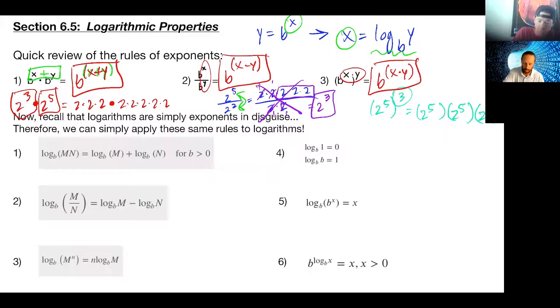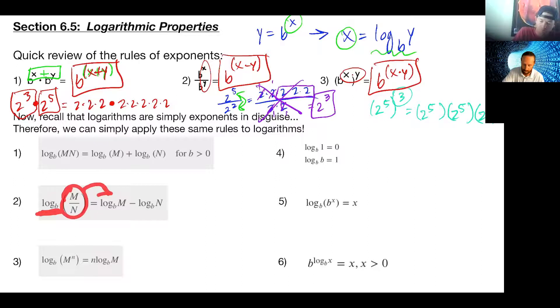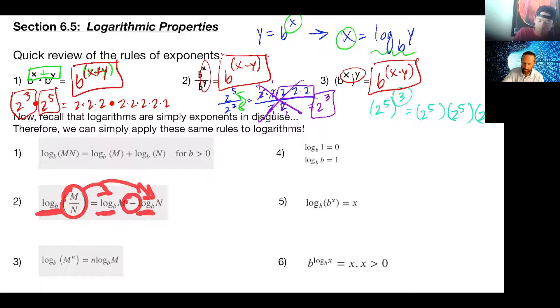What happened when we took exponents and divided them? We subtracted.